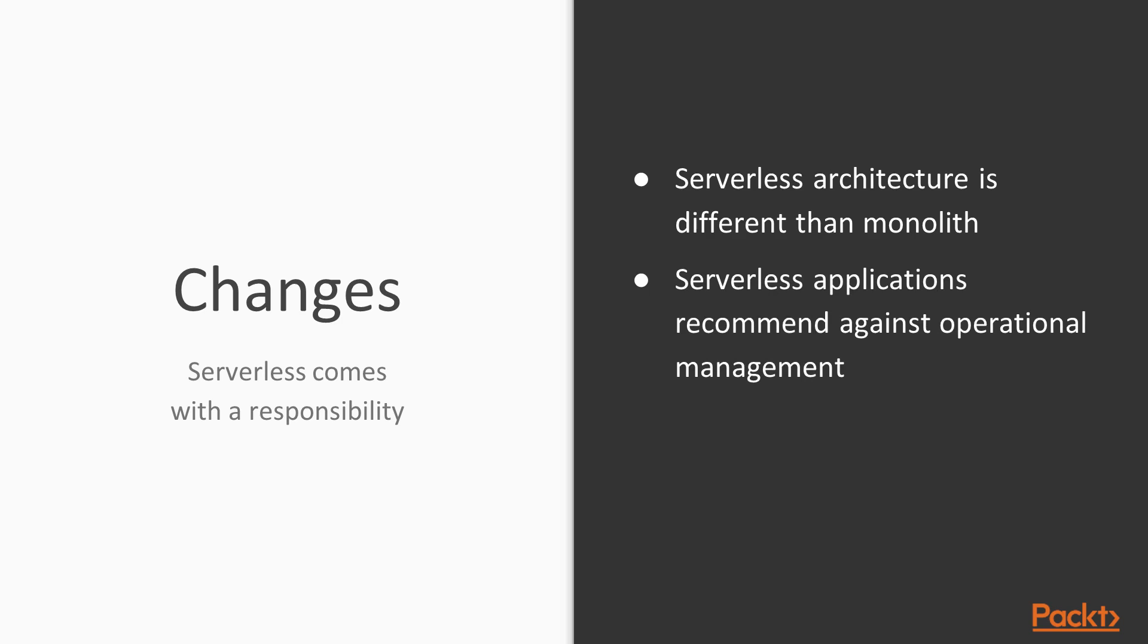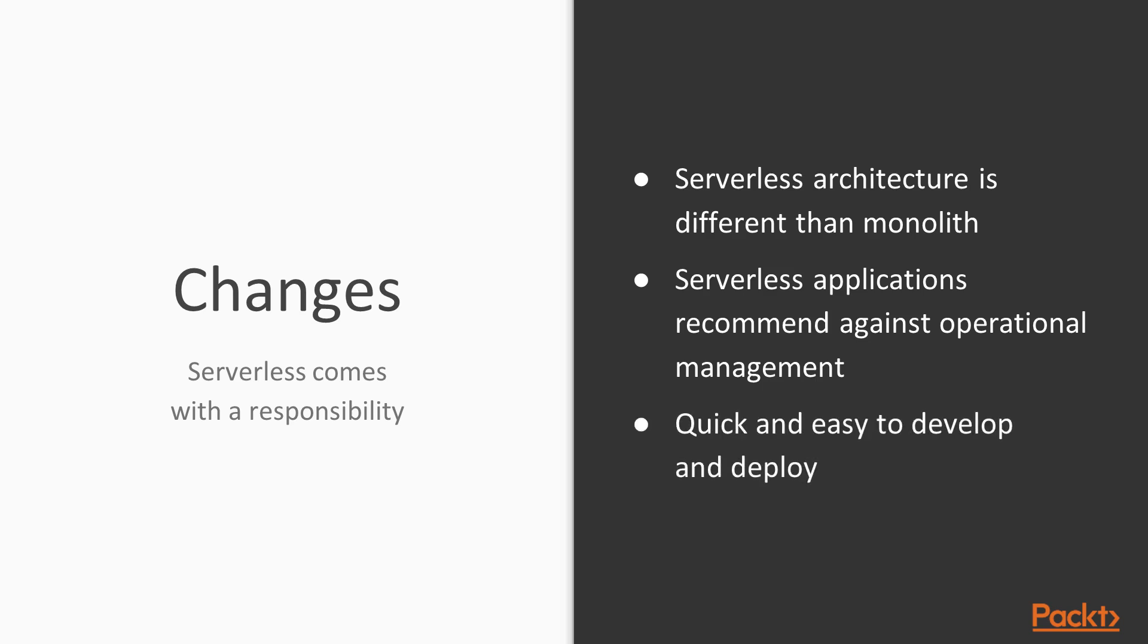Because now, not only do we build our services following the microservice architecture, but we also try to ignore the operational side of the development as much as we can, so that our teams only have to worry about the code that they write, not the way it executes and how it scales.